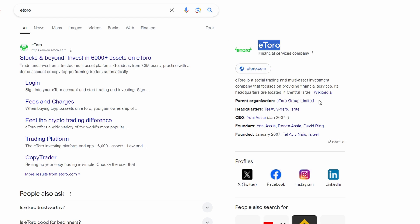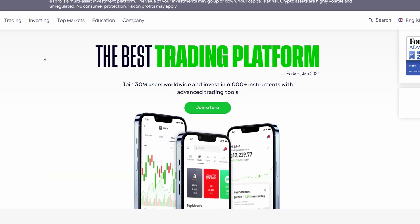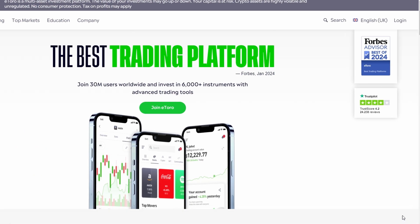In the browser, type in eToro.com in the URL box and press Enter on your keyboard. This will take you to the official eToro website.